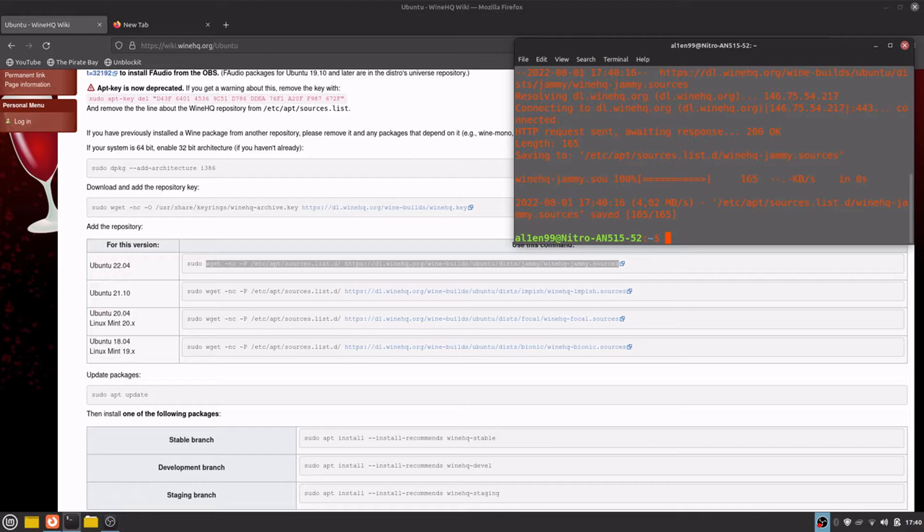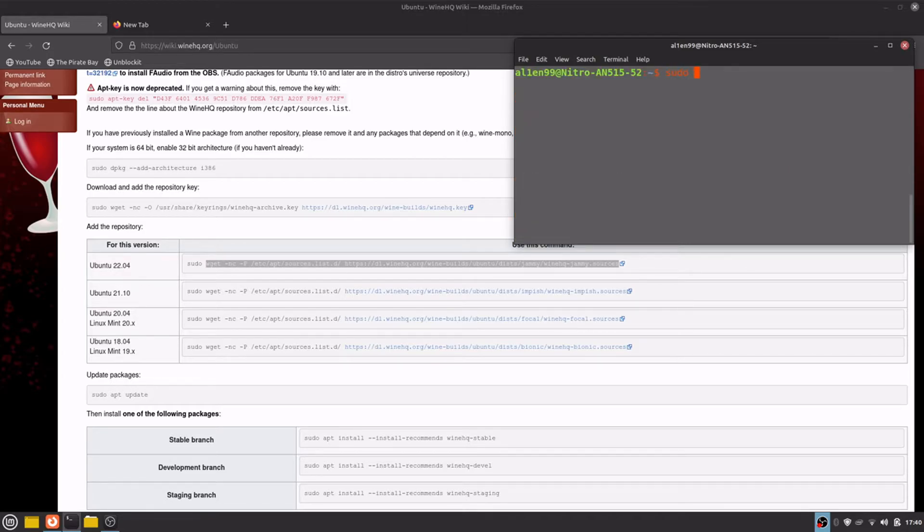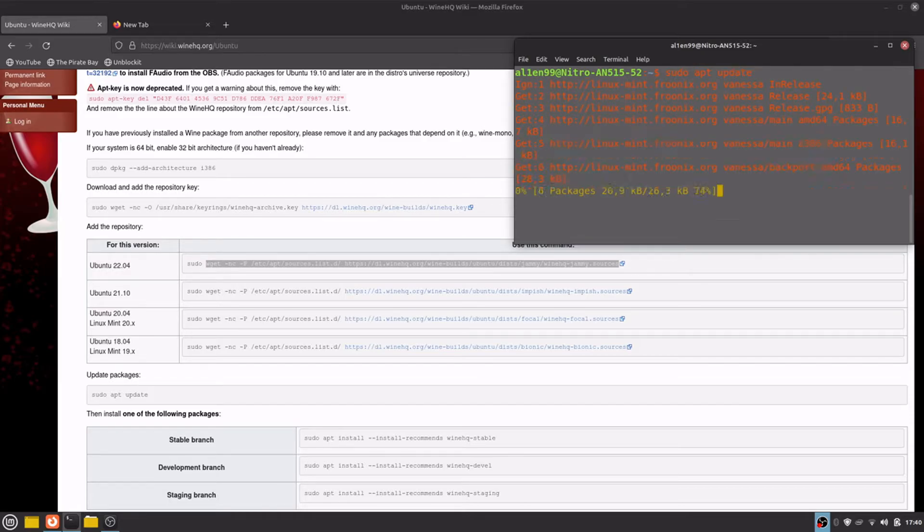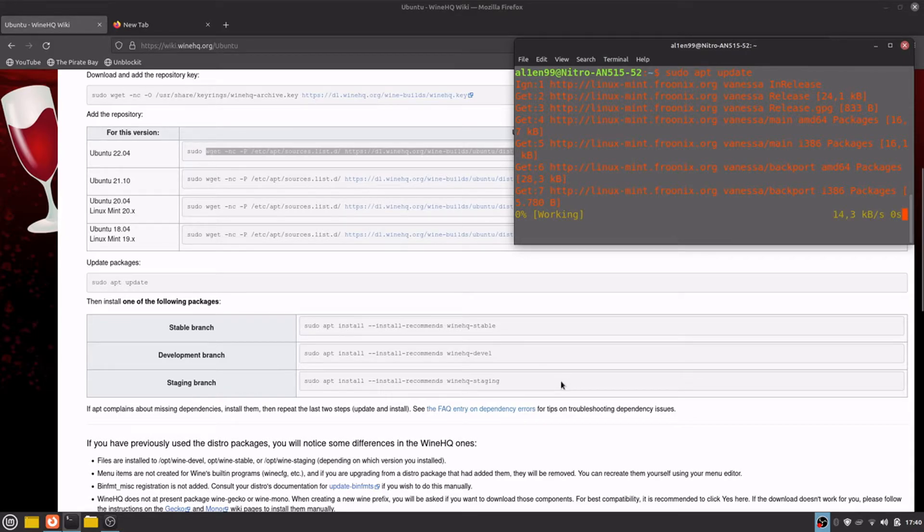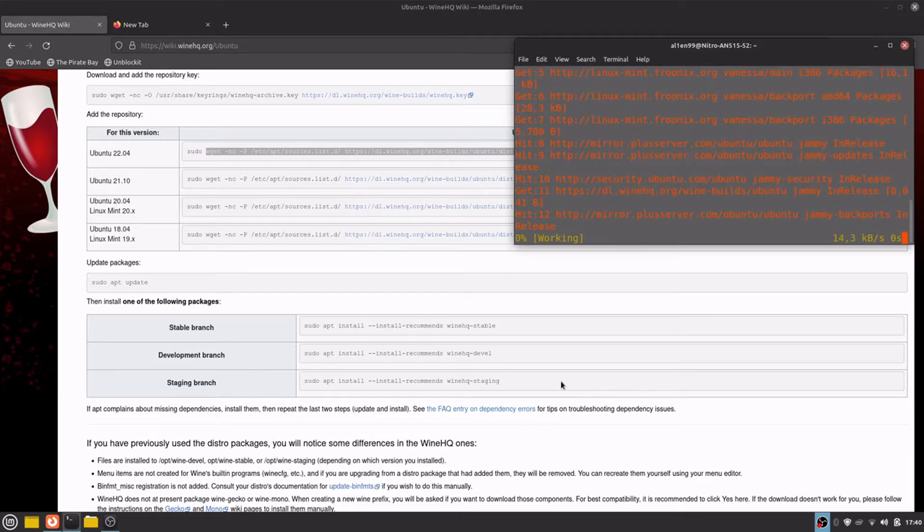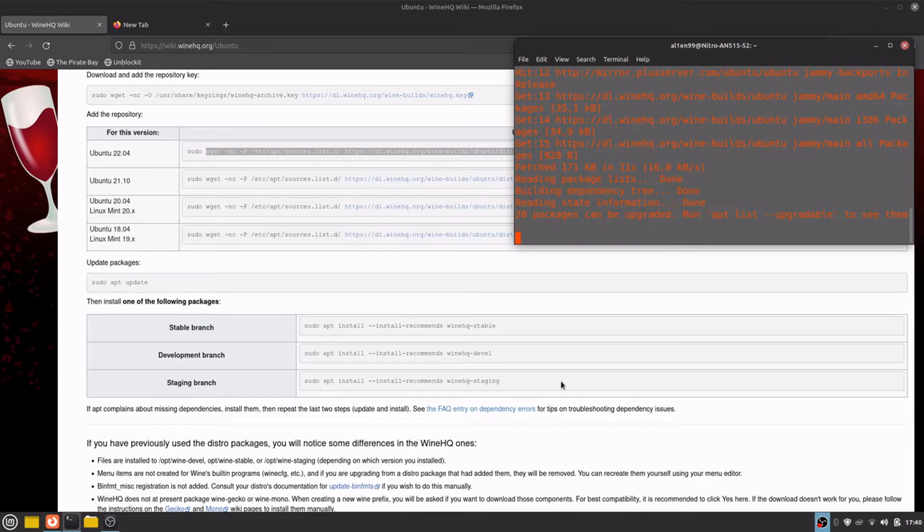Now update the package repositories. The staging branch is what we want because we will get the newest version of WINE without the development packages.